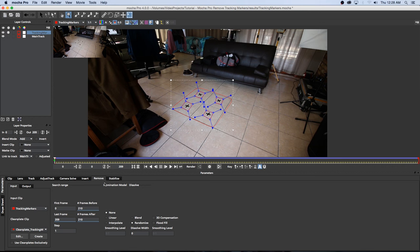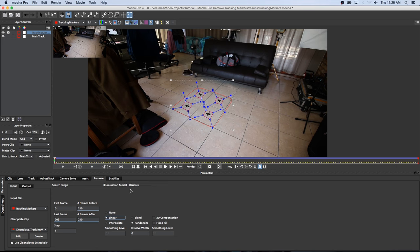Right so here in Mocha Pro still on the Remove tab, I'm going to click on Use Clean Plates Exclusively right at the bottom and then I'm going to set my Illumination to Linear and I'm going to set the Dissolve to Blend and then set the Dissolve Width to 10. Press Enter and then I'm going to click on this Render Forwards.